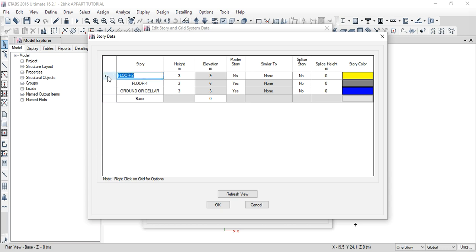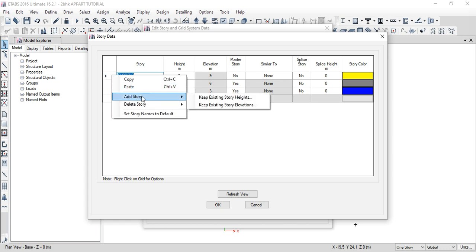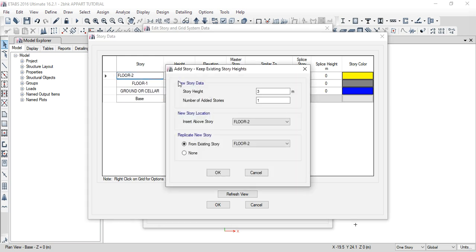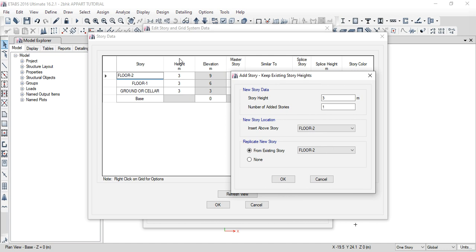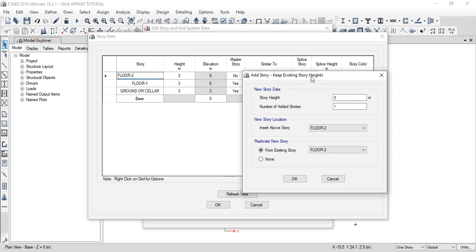Right-click on the floors, then choose Add a Story — Keep Existing Story Height. The present story height is 3m. Keep it at 3m. The number of added stories: I have two floors — third floor, fourth floor, fifth floor, and terrace — total 4 floors. Set number to 4. From existing Floor 2, replicate to new story. Click OK.